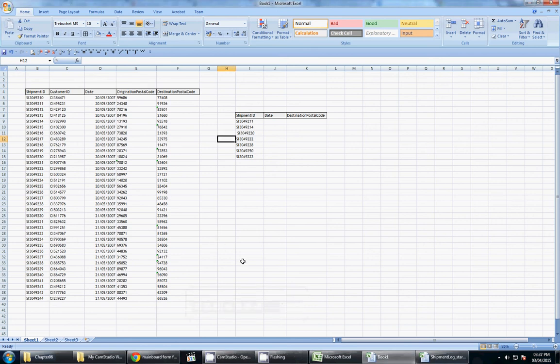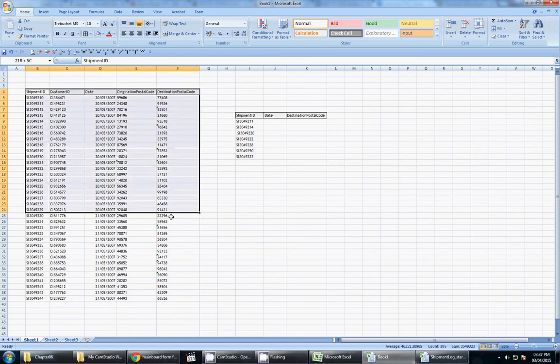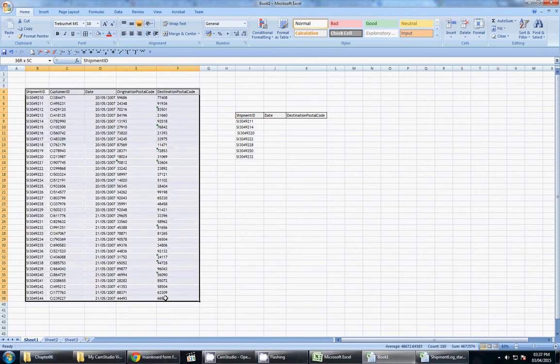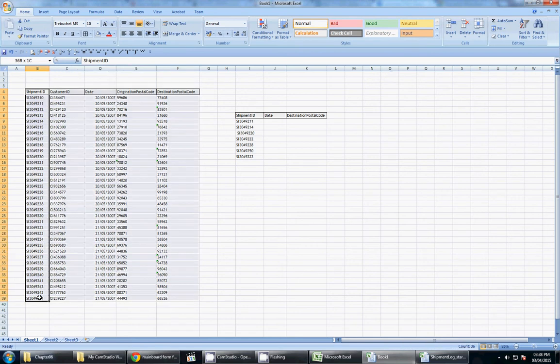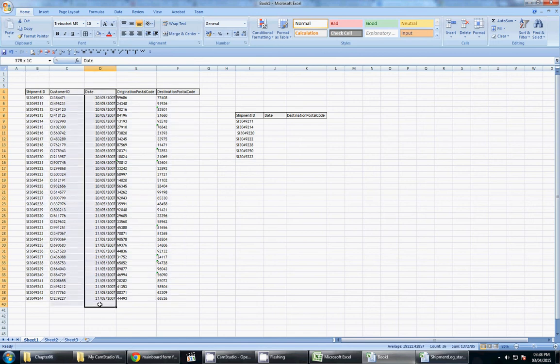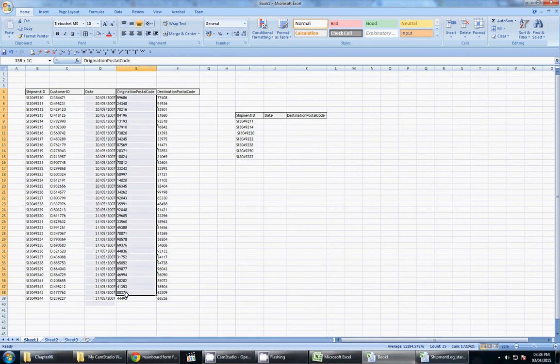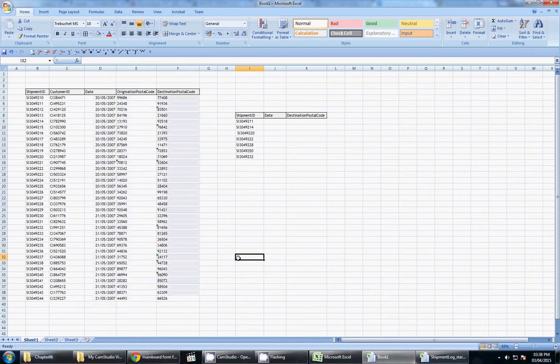Hello again. In this video, we are going to do VLOOKUP. A little example is we have all the data here that we're trying to find information from. This is the simple table that we might find with the shipment IDs, respective customer IDs that it's going to, the date the item was shipped, the postcode that it originated from, and the postal code it's going to.